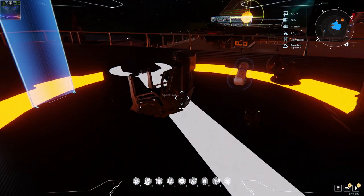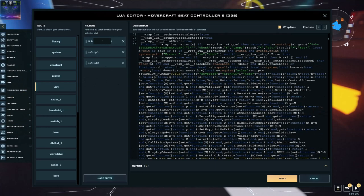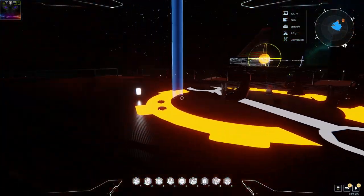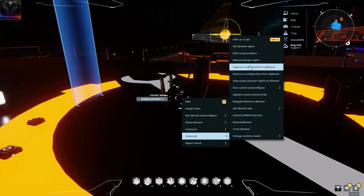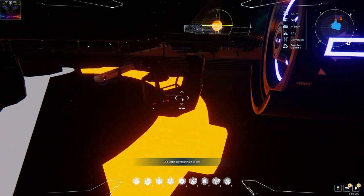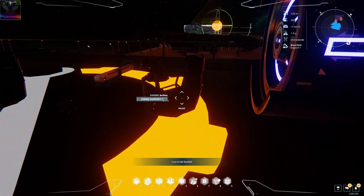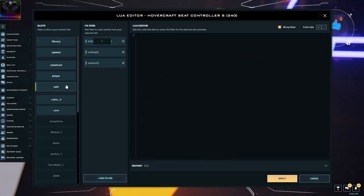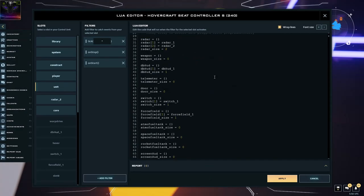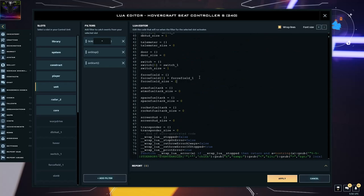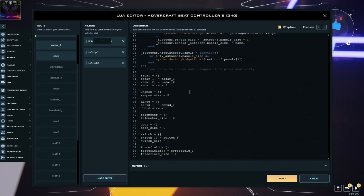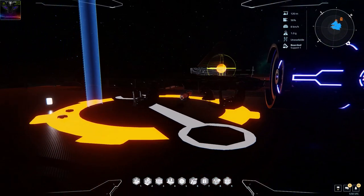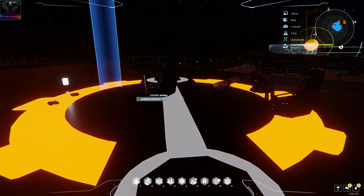All you need to do is keep one of these seats with values you like — force fields and everything, all the Lua code — then right-click, Advanced, copy Lua configuration to clipboard, and then paste it onto another seat. Check that seat — it should have the same code including all the force fields. It doesn't matter if you have slots specified but not connected yet — once you connect them up it will recognize them. That's how easy it is. I hope this is helpful, and I will see you all next time.